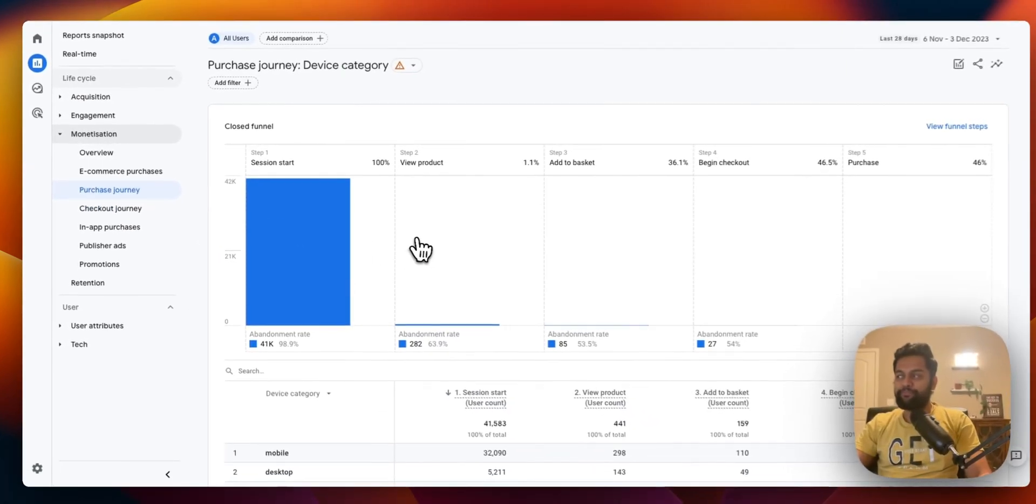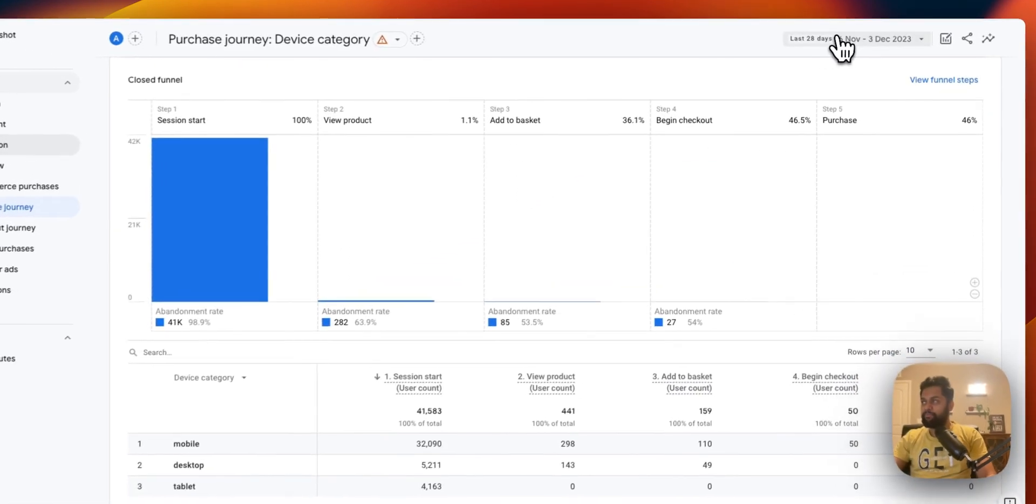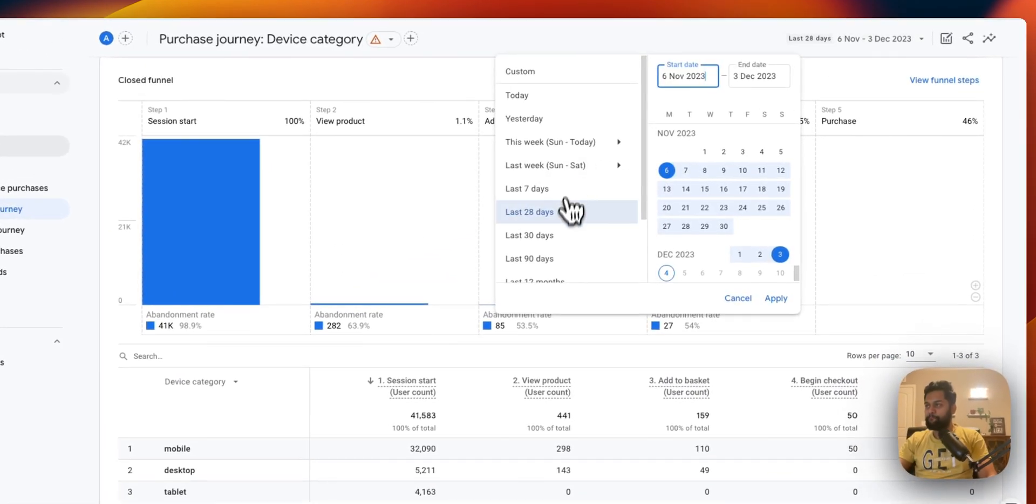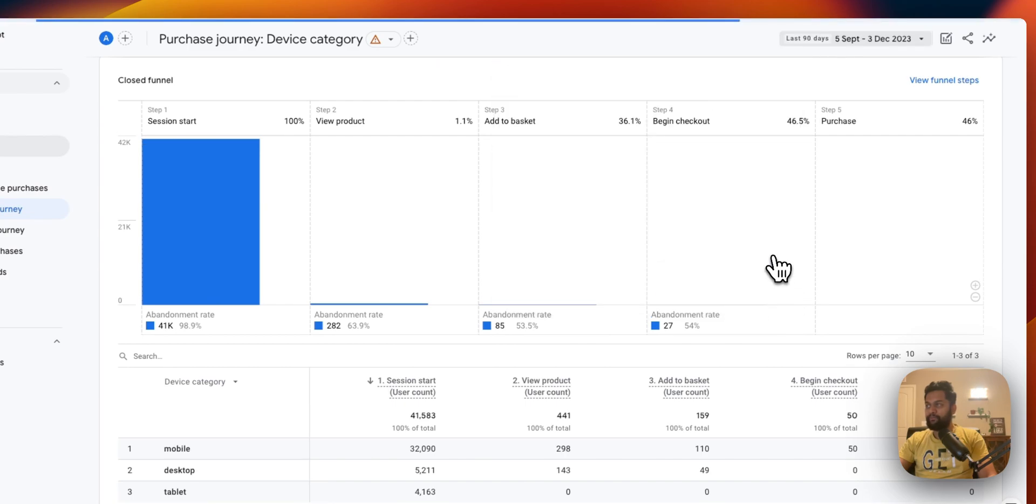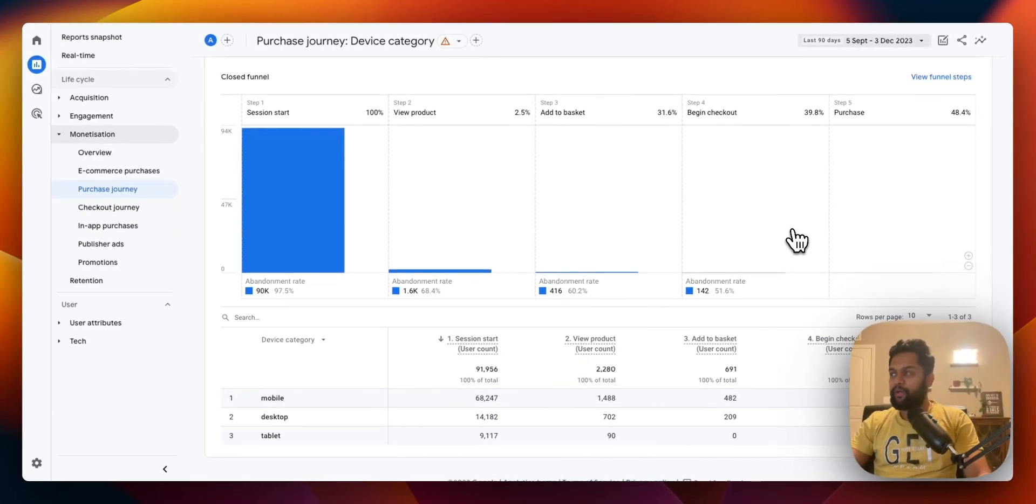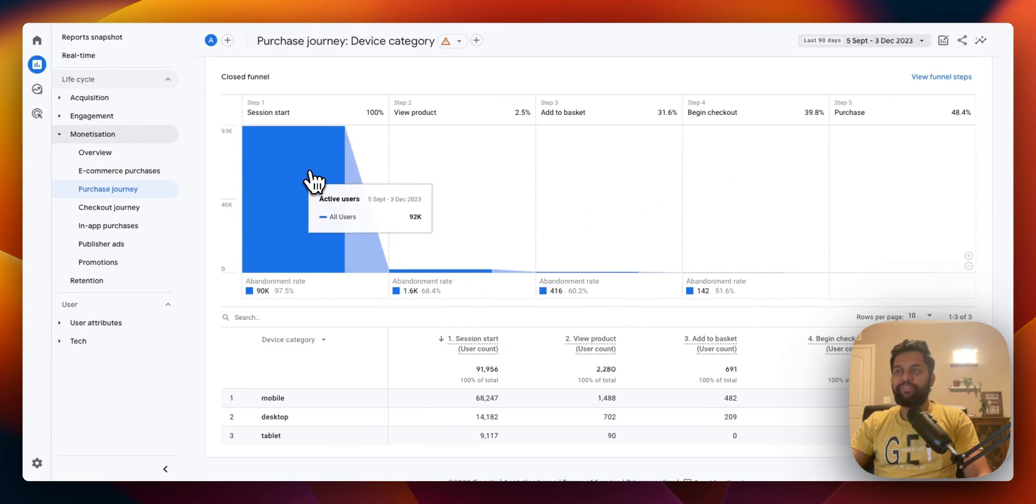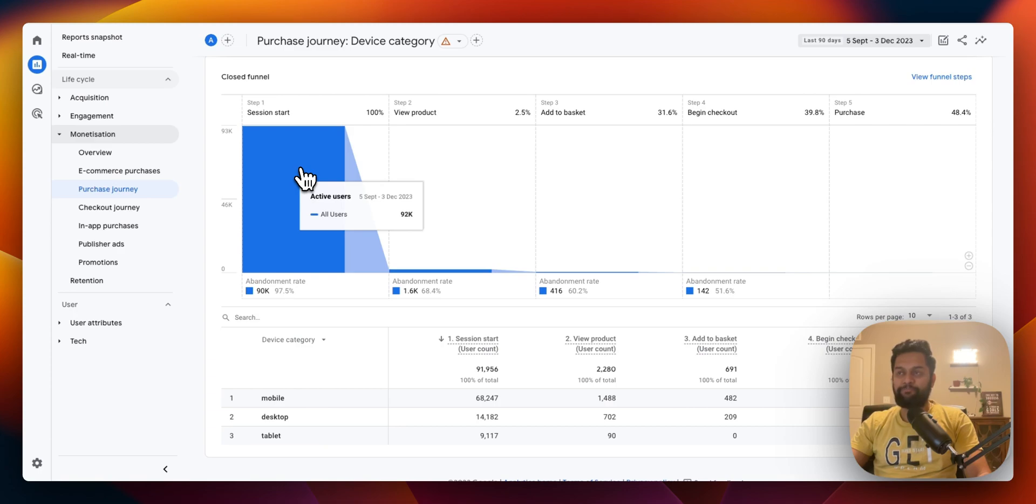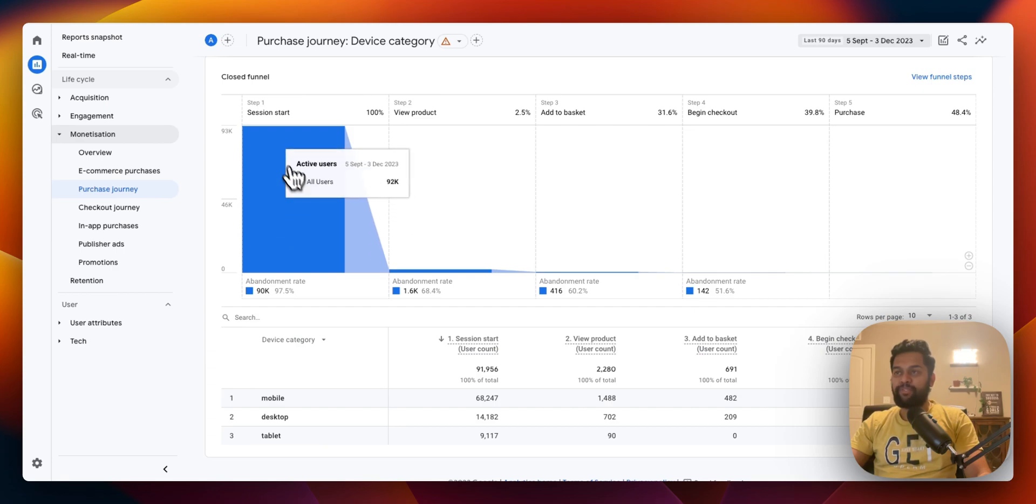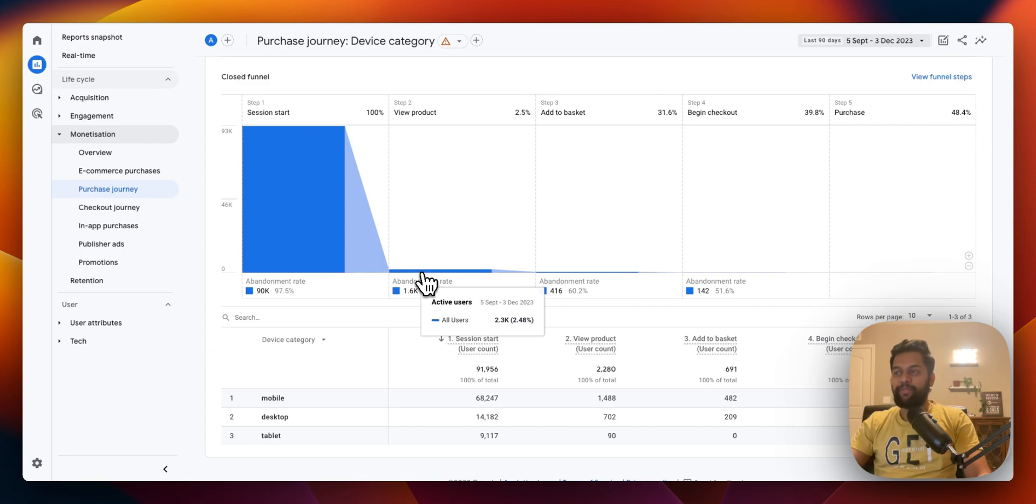Now that's the checkout journey. The other report I want to share with you is the purchase journey. Now this is different than checkout because this happens from session start. From the moment someone lands on your website, in this case 100,000 users have started the session but then out of that only 2,300 users have viewed the product.